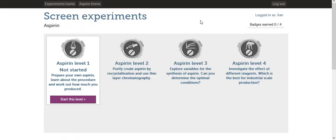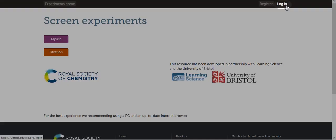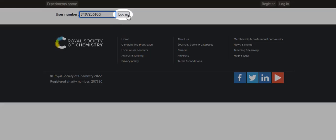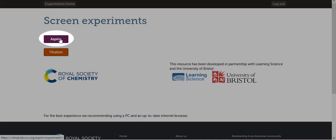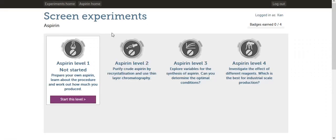Before we begin, let me show you how to log back in. Let me first log out. To log back in, click the login button on the top right corner of the page. Then enter your user number and click log in. Then click the Aspirin purple button. Now we're back at the screen experiment page.